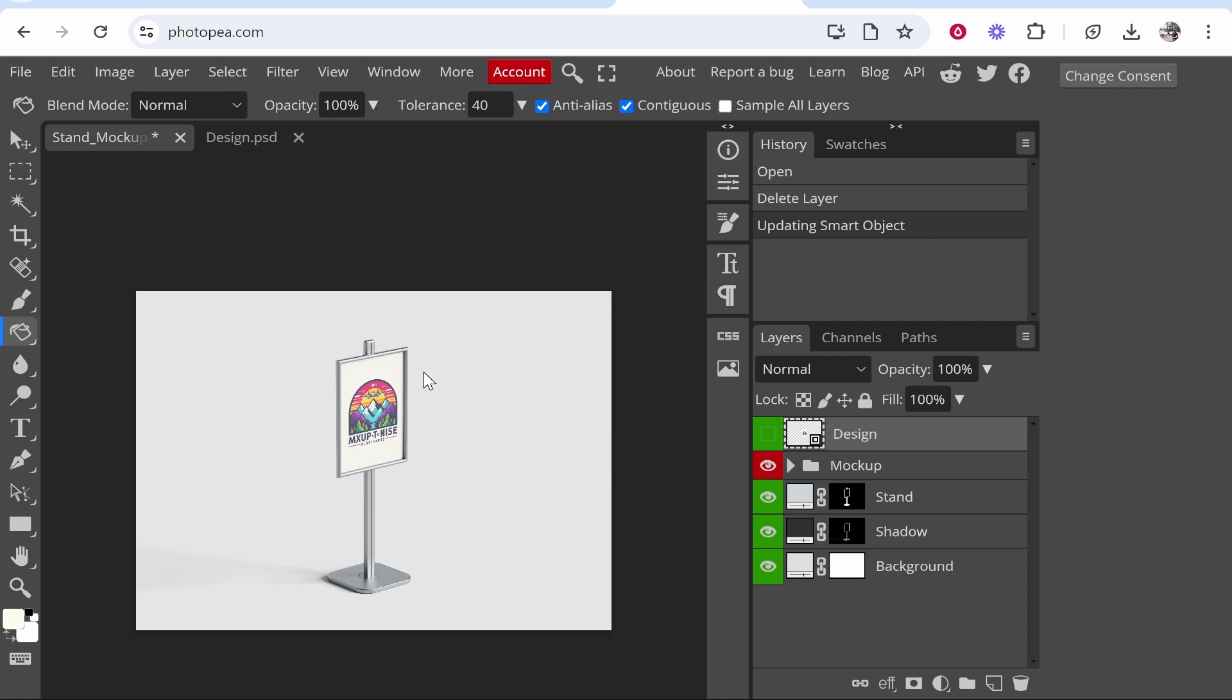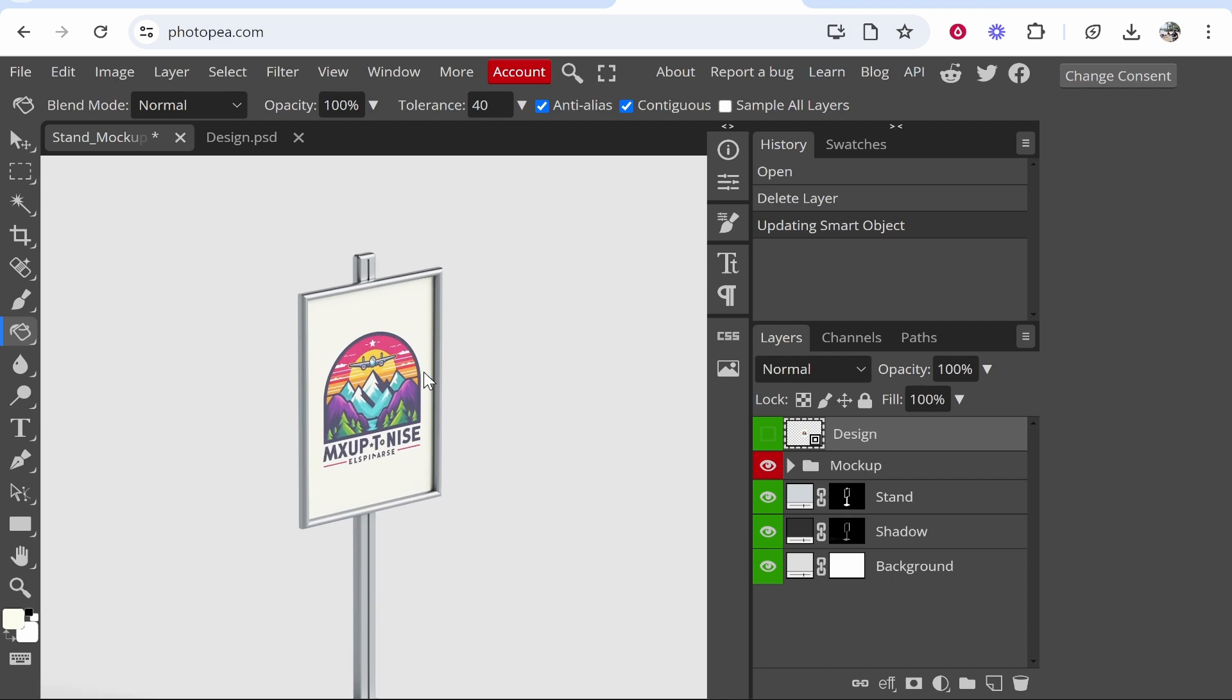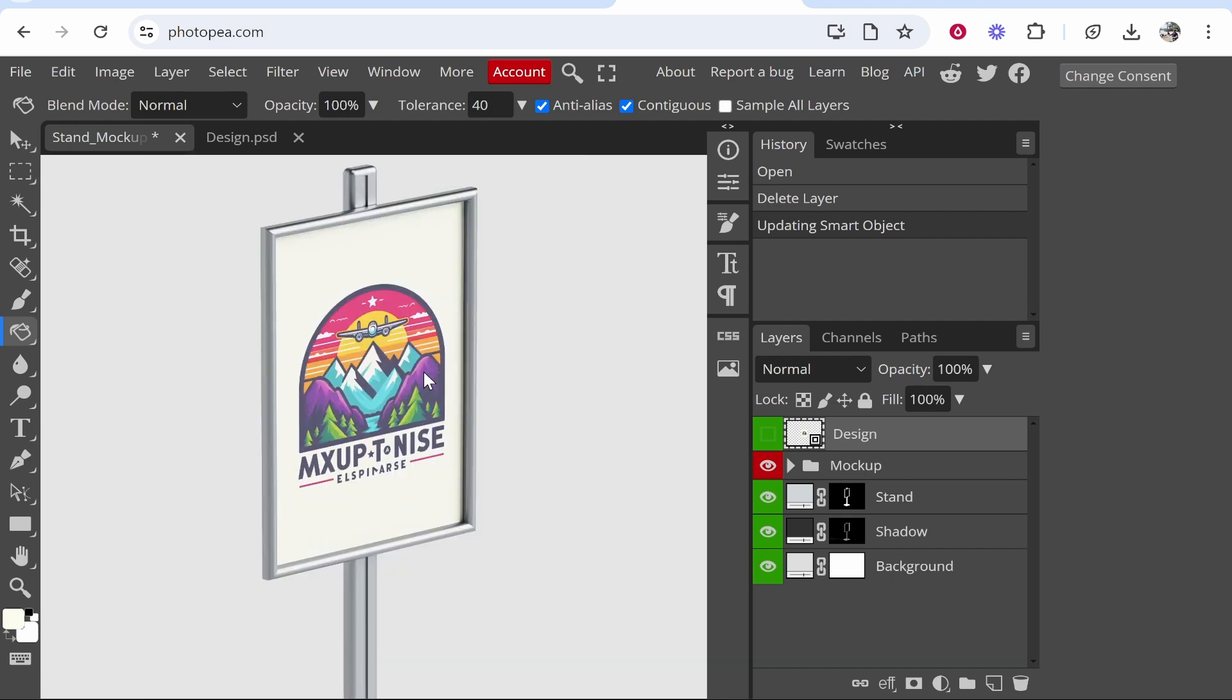If you want to zoom in to check it, hold Ctrl and plus on the keyboard. You can zoom in and see that it's very high quality and looks really good.